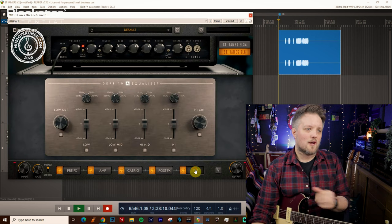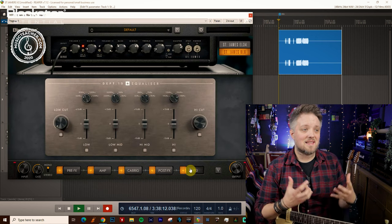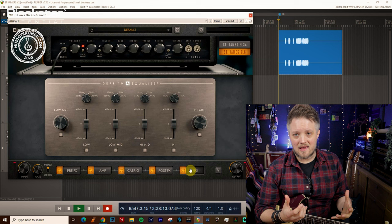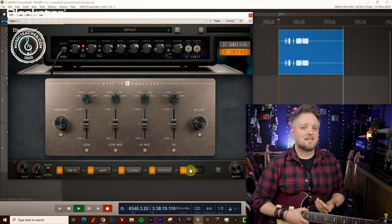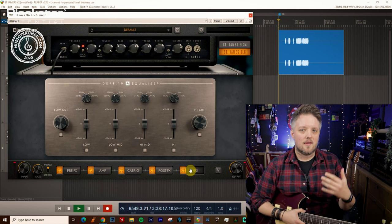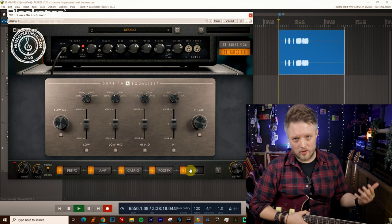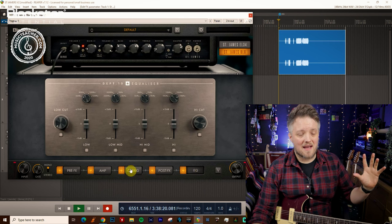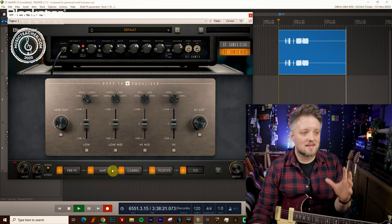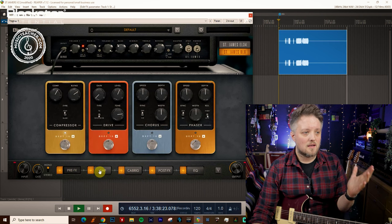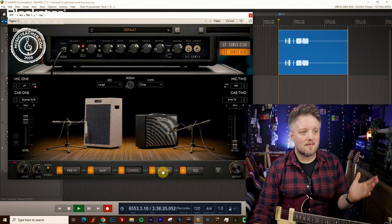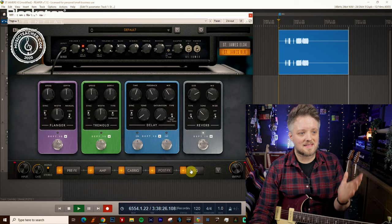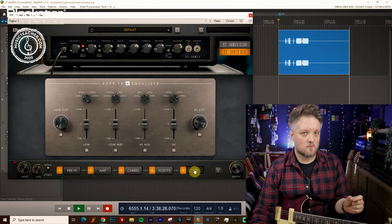Now you may be wondering what this section does, and this is the output EQ. We can think of this as the final step in the recording chain. This actually comes after everything else in the chain. So you've got your pre-effects, your amp, your cabinet, your post effects, and then the EQ.